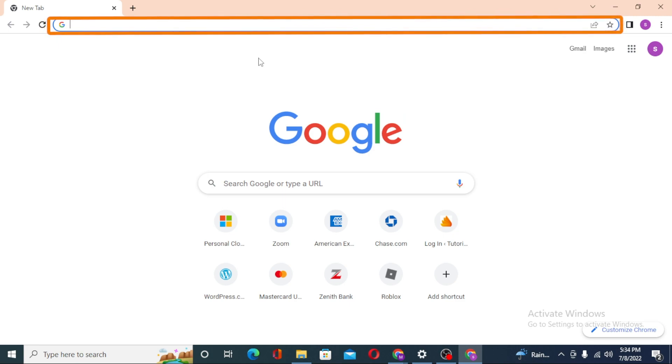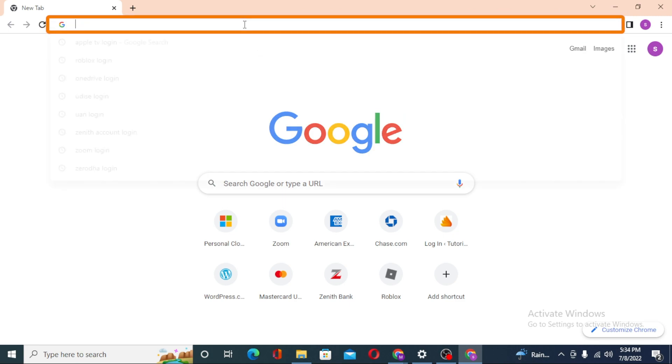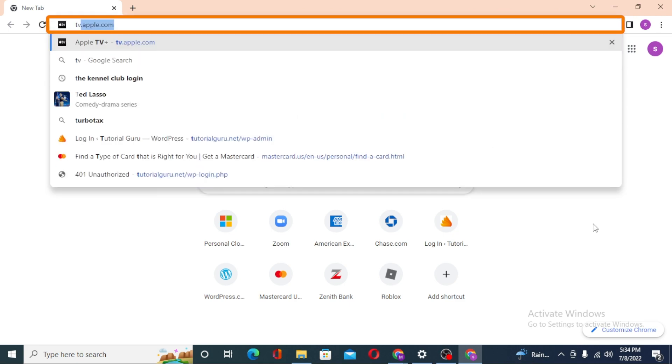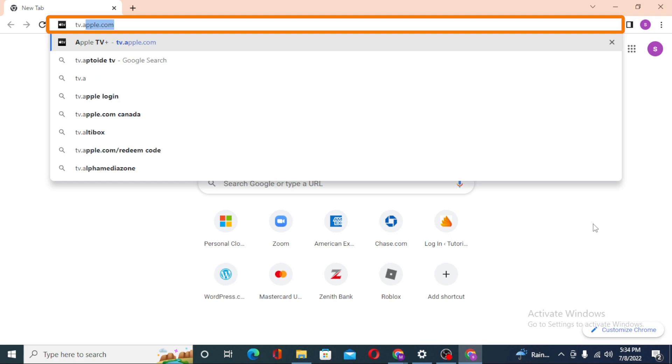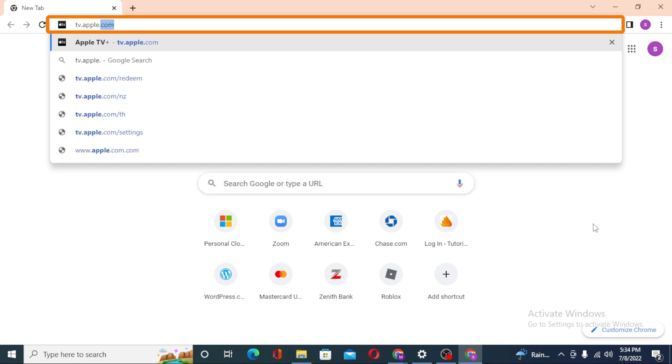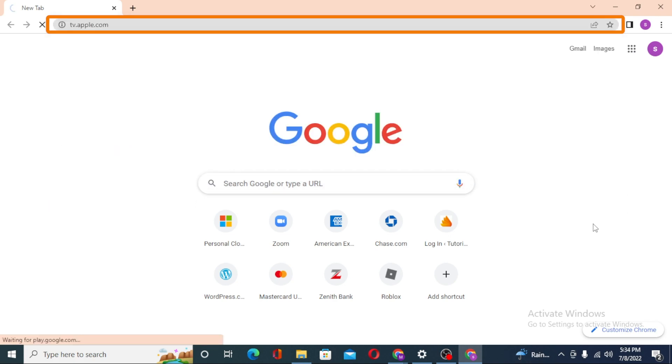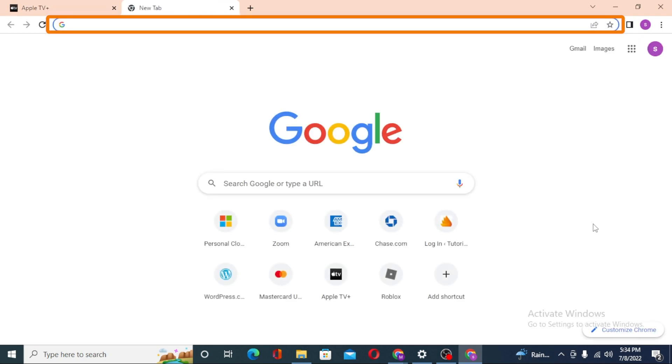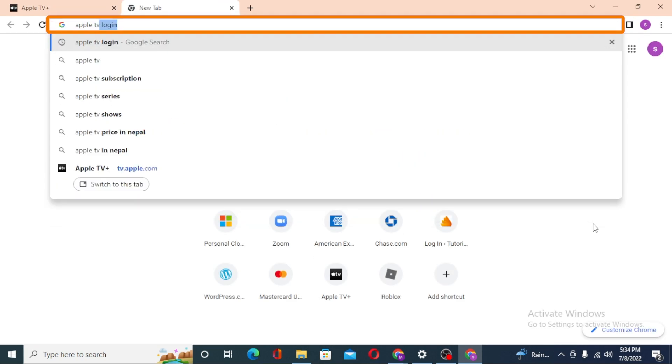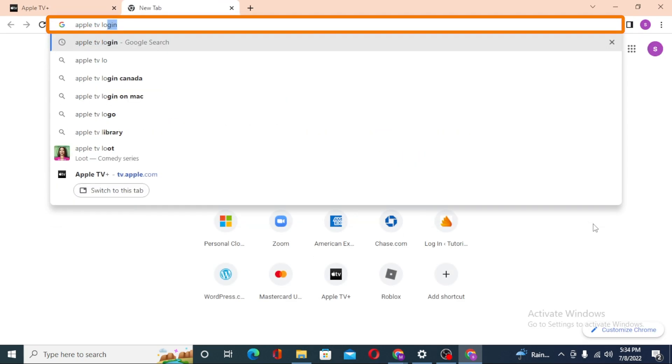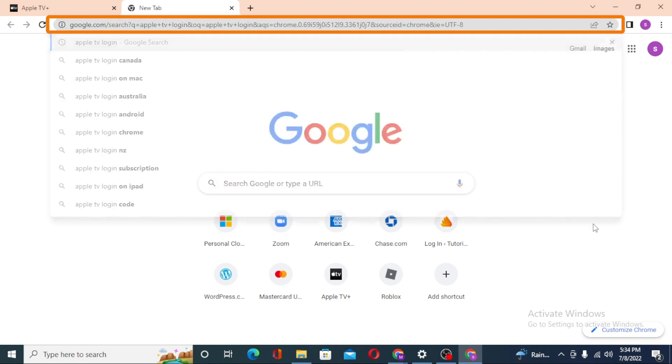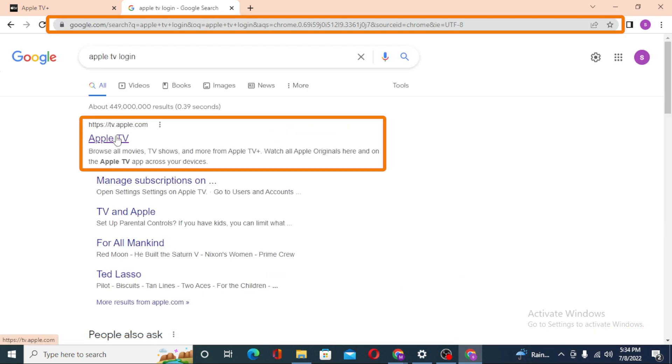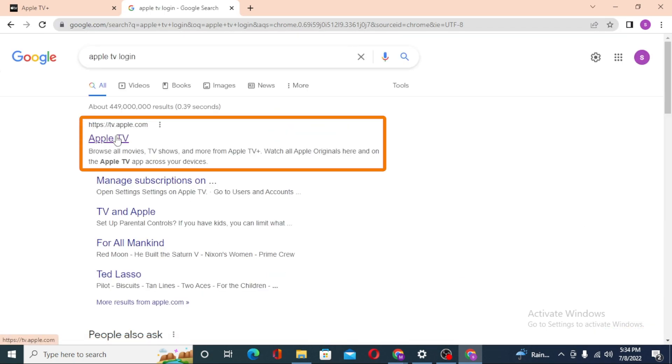You can just simply search for Apple TV login on Google itself and enter. You can see tv.apple.com over here under the first result of Google. Click on that.